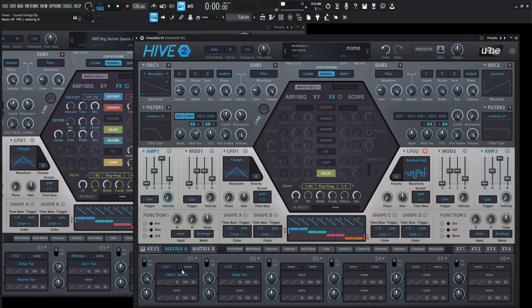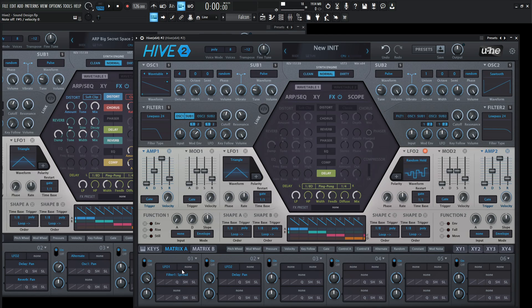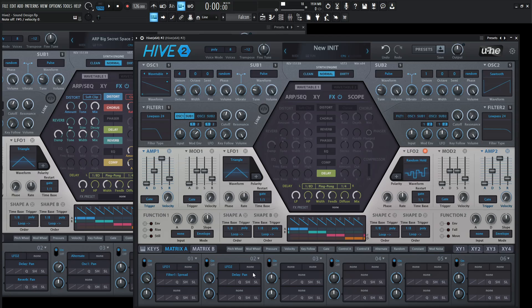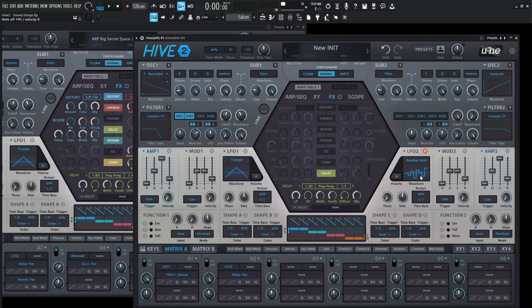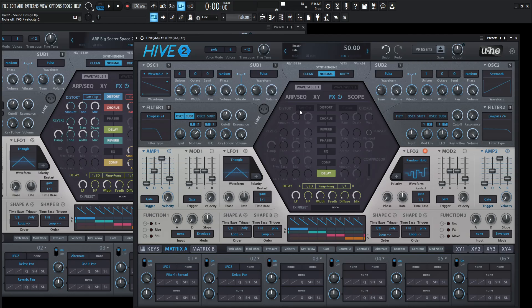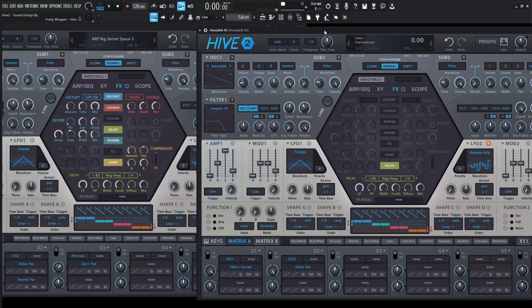So for the first thing here, we're using that filter spread to kind of use the filter cutoff to kind of move things left and right. And then we're adding on to that with a delay and kind of moving this around with a random hold. I mean, you can always switch out the different LFO shapes for that. But we're kind of just randomly placing delays all over the stereo field and then we can add on that as well.